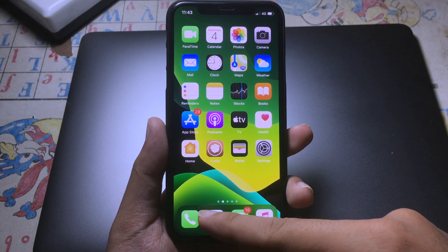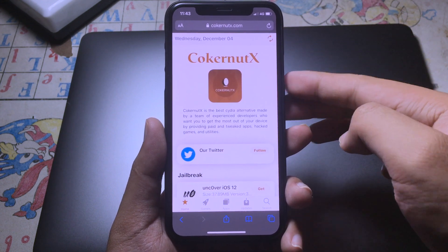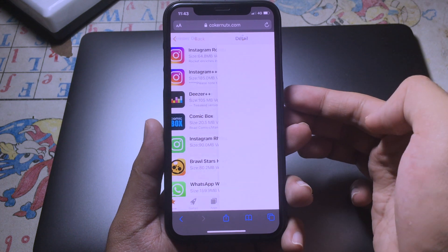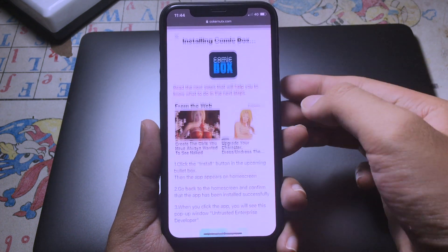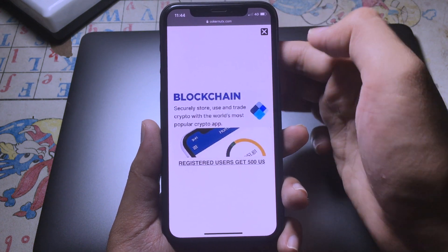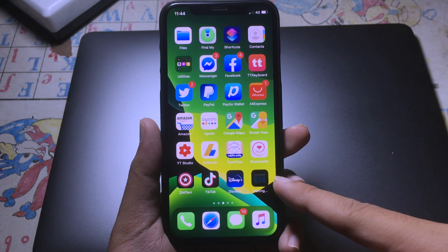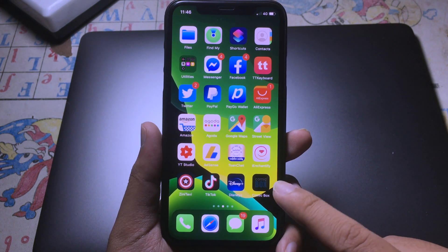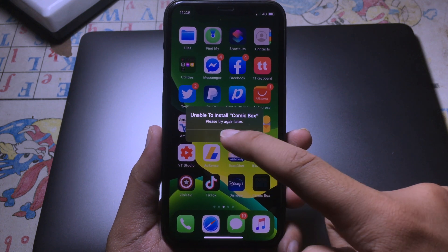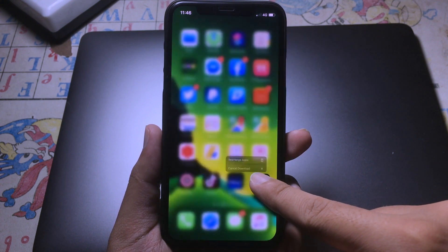First, I want to show you the real error. Let's go to Safari and say I want to install an app from Coconut Store — let's say Comic Box. Click on Get, then click on Install, hit Install again, go back to the home screen, and you can see the app begins to download. But as you can see, the app isn't installed and it says 'unable to install Comic Box'.